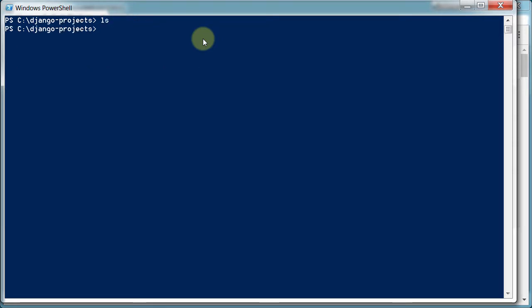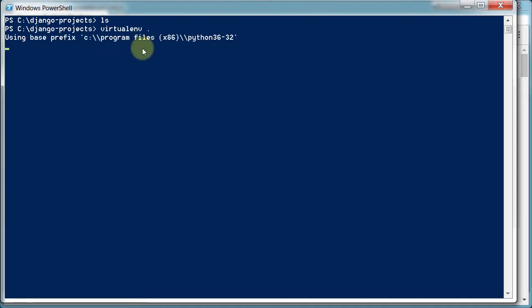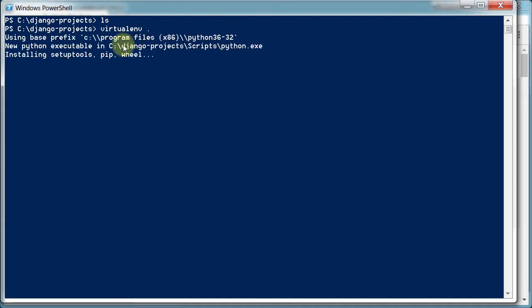And if we list it, there's nothing in there. Now we've downloaded virtual environment. Now we need to actually fire it up and use it. And to do that, we type in virtualenv and then the period. The period stands for right here. Just do it right in this directory, in our Django projects directory. So we can see it does some things.